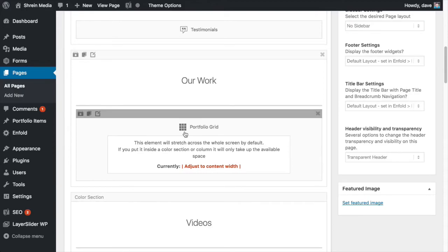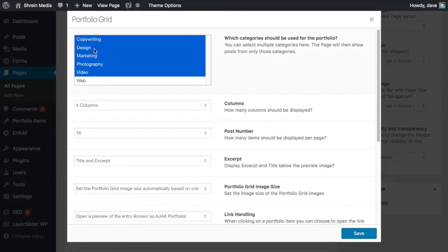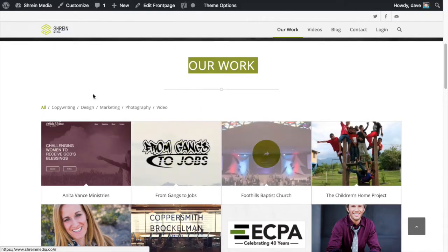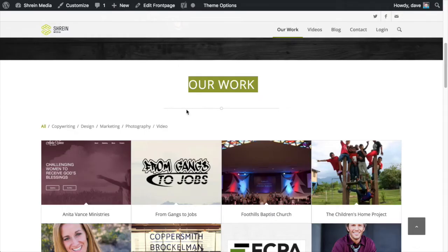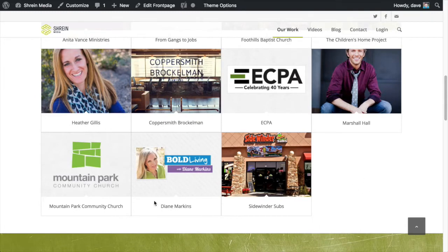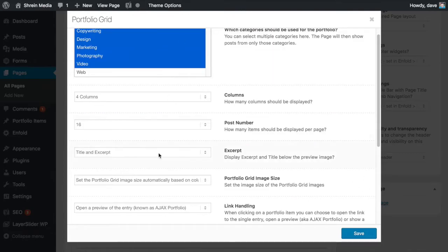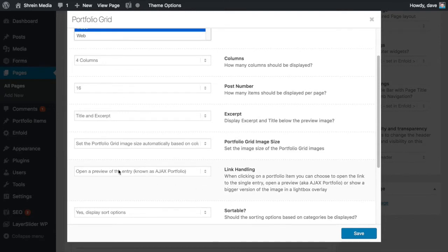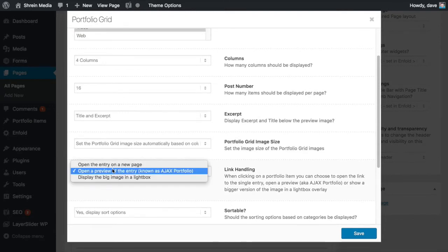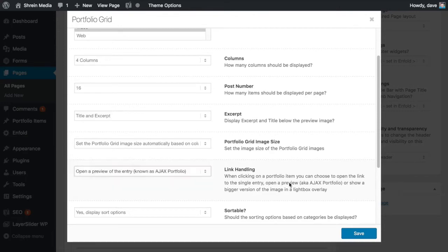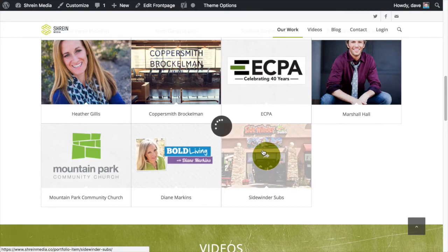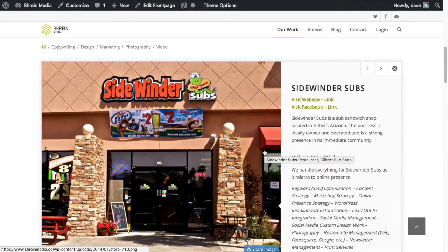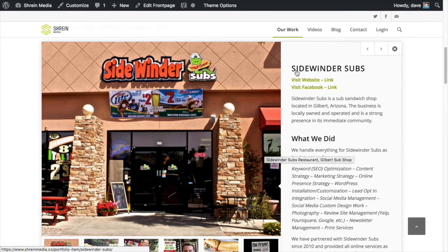You just drag and drop that element, open it up, and select the categories you want displayed and how many columns you want. If you look, it's got four columns. You can also set how many posts you want — I have 16 set, so if I had that many it would either cut off or show a 'load more' button if I decided I want pagination. And then right here, this is the setting you want to click: 'Open a preview of the entry' — known as Ajax portfolio. If you click that and click save, whenever somebody clicks on one of those entries it's going to load inside the screen rather than loading as a new page.